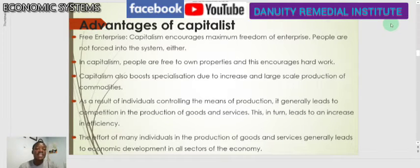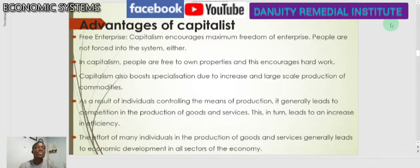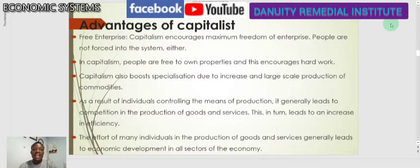The first advantage is free enterprise. Capitalism encourages maximum freedom of enterprise — people are not forced into the system. It is not by force for you to engage yourself in the production process. You do it when you have the capacity, and what type of production you want to do also depends on your own private ability. There is no force by any external authority.